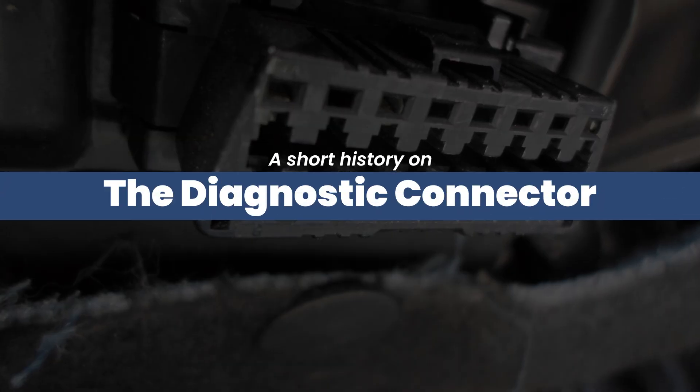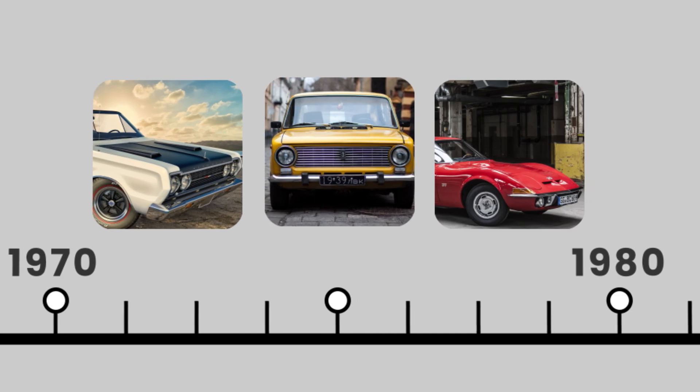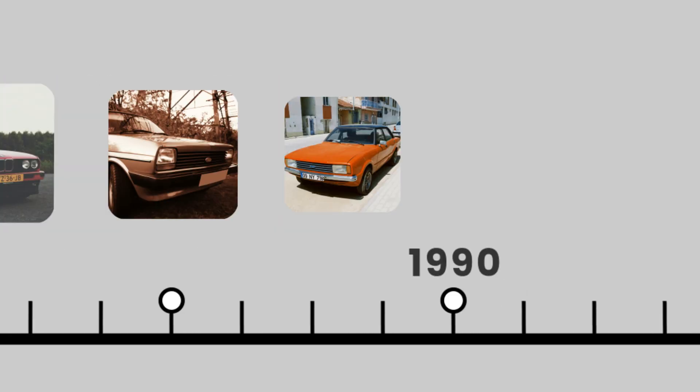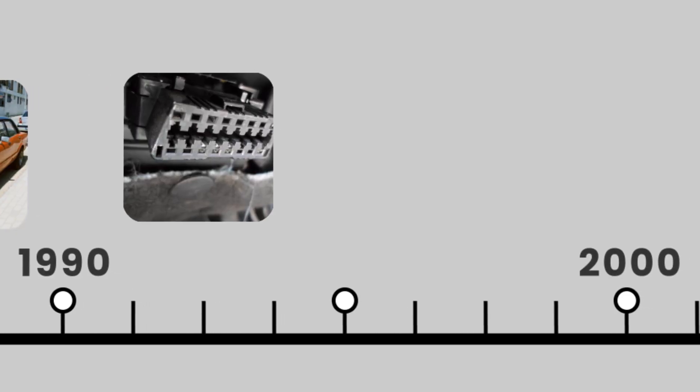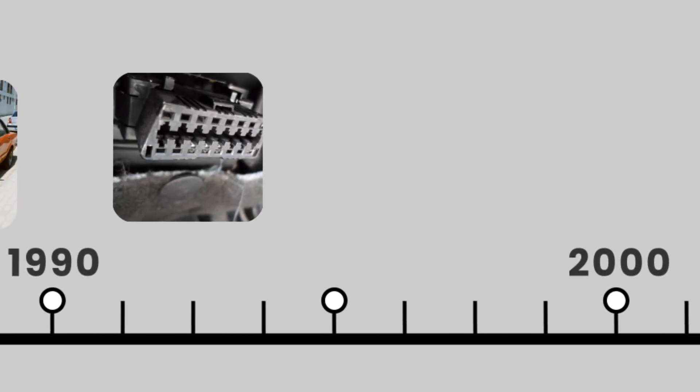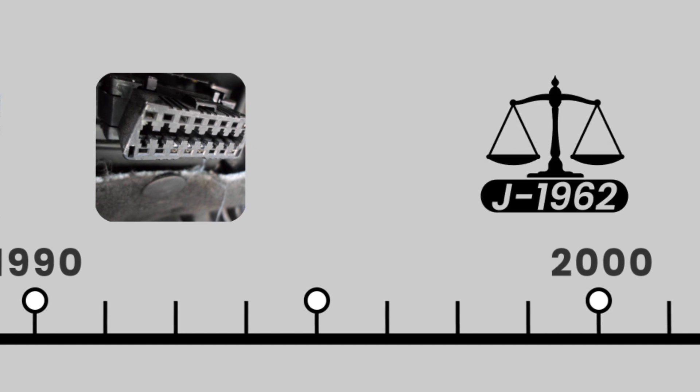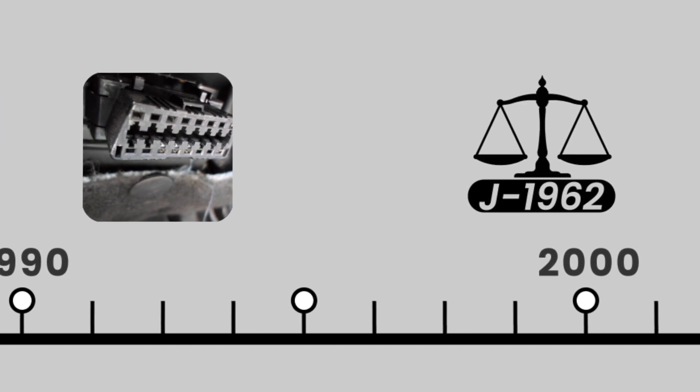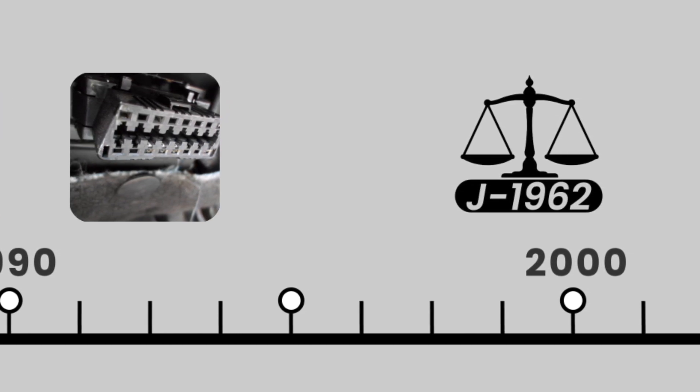Diagnostic connectors have been used since the 1970s and became standard in the 90s. From 1999, it became law for all vehicle manufacturers to use the J1962 connector.